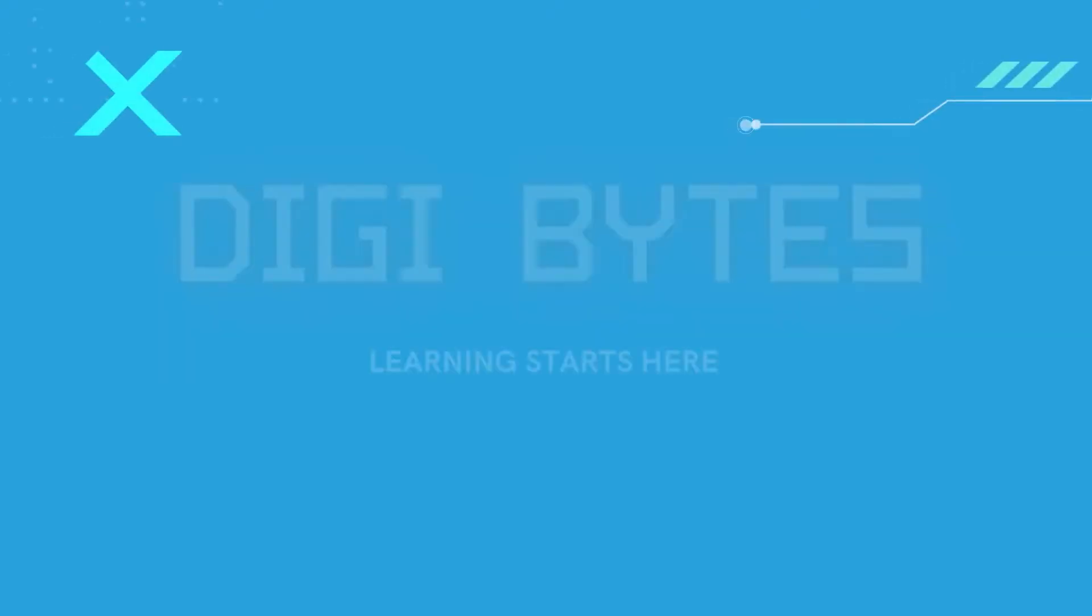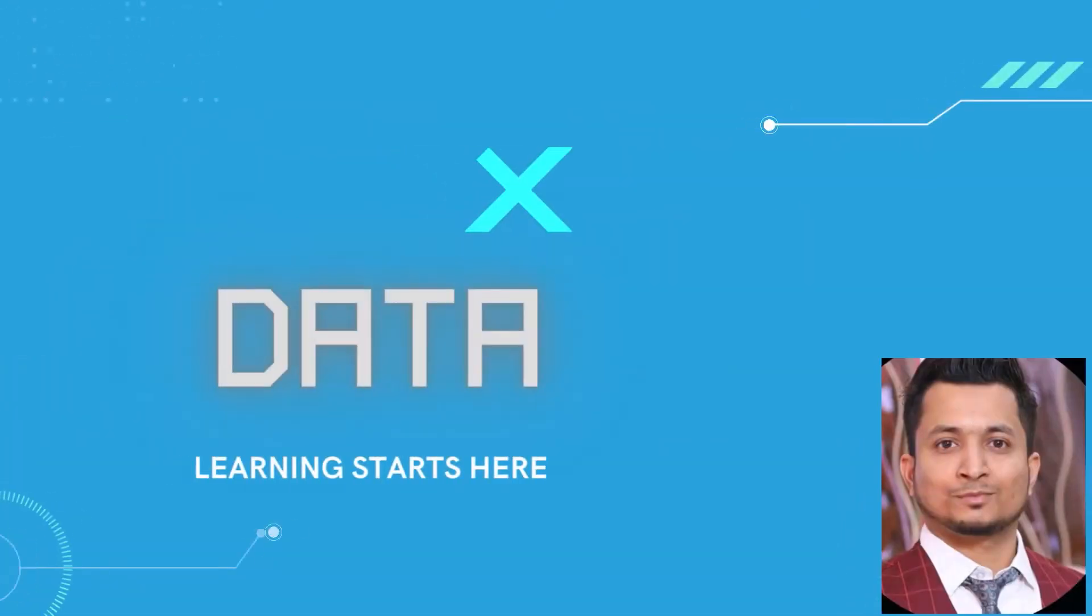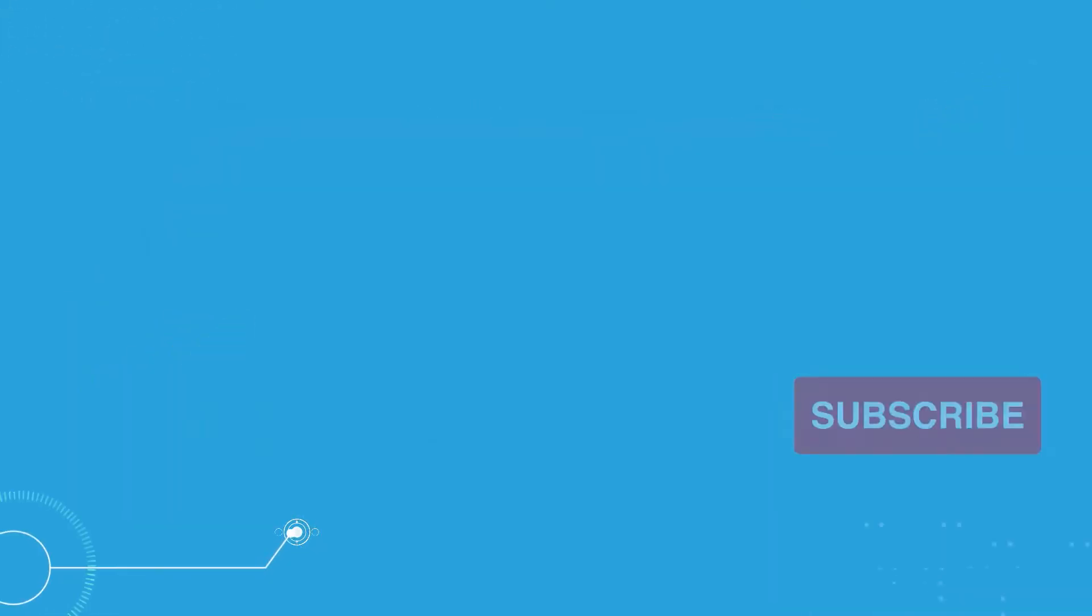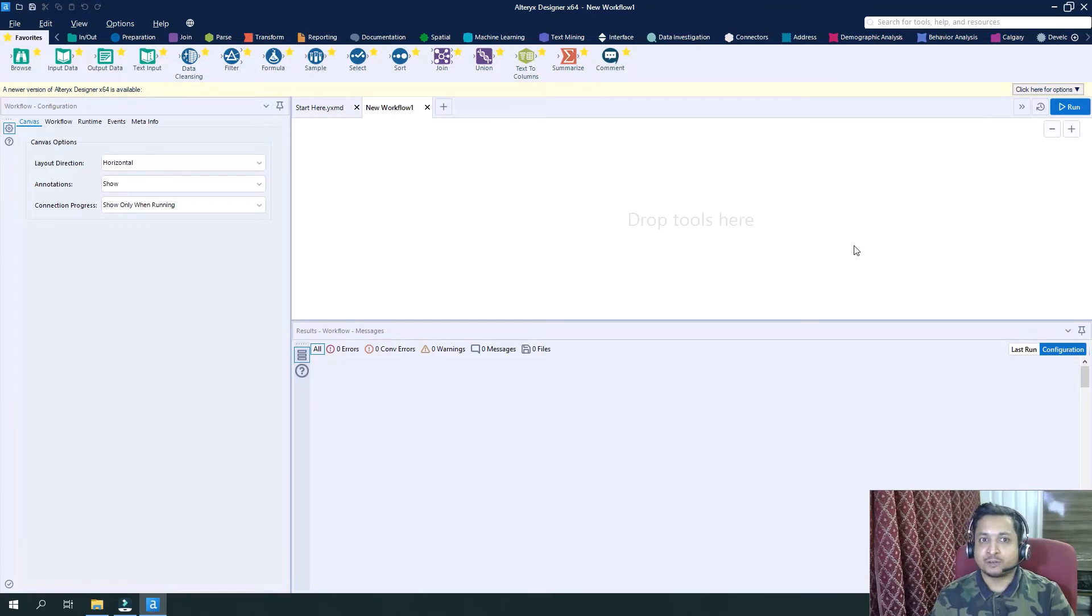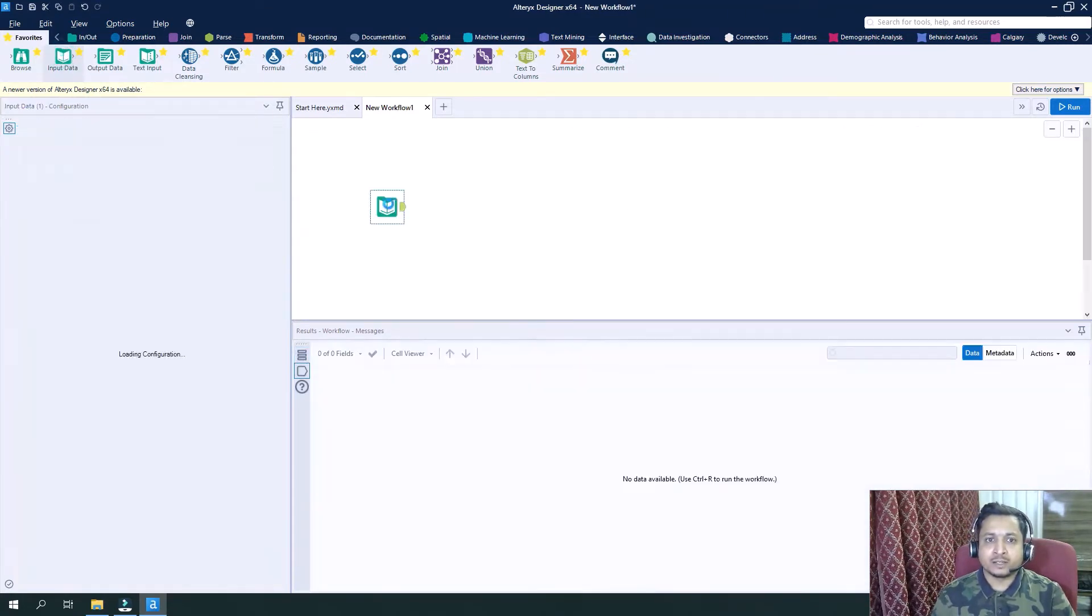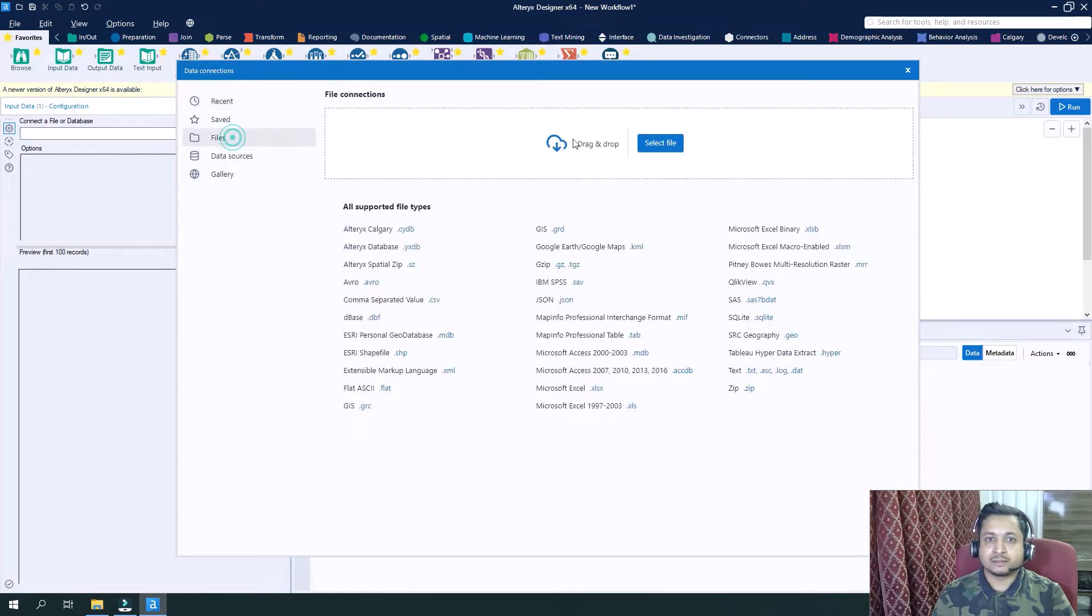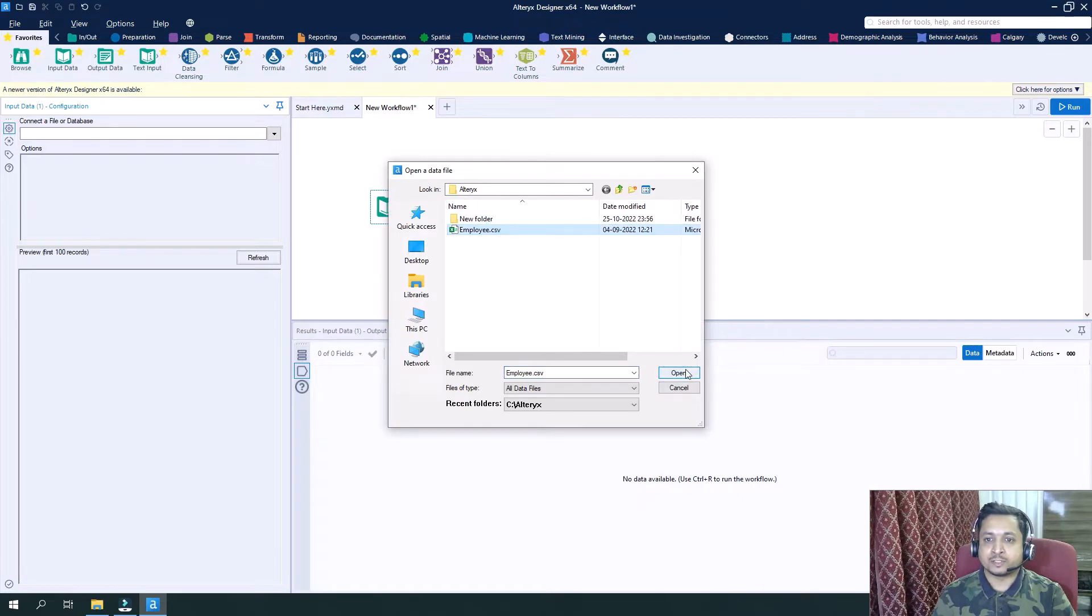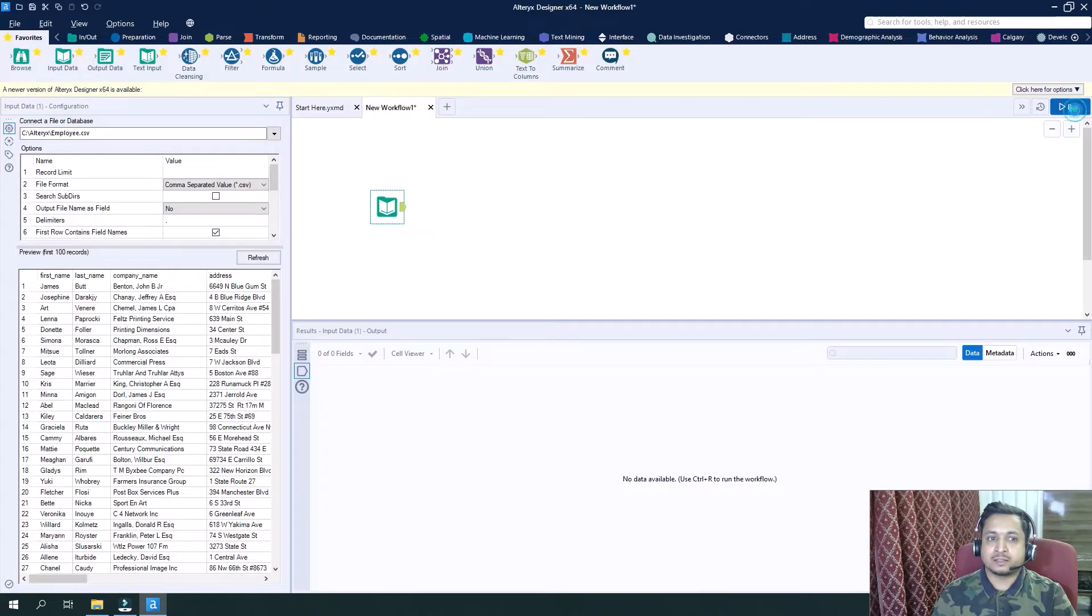Then why wait let's start. Now you could see the family screen of Alteryx. Let's drag our input data tool here and select the file. I will drag here this employee.csv file and run it.